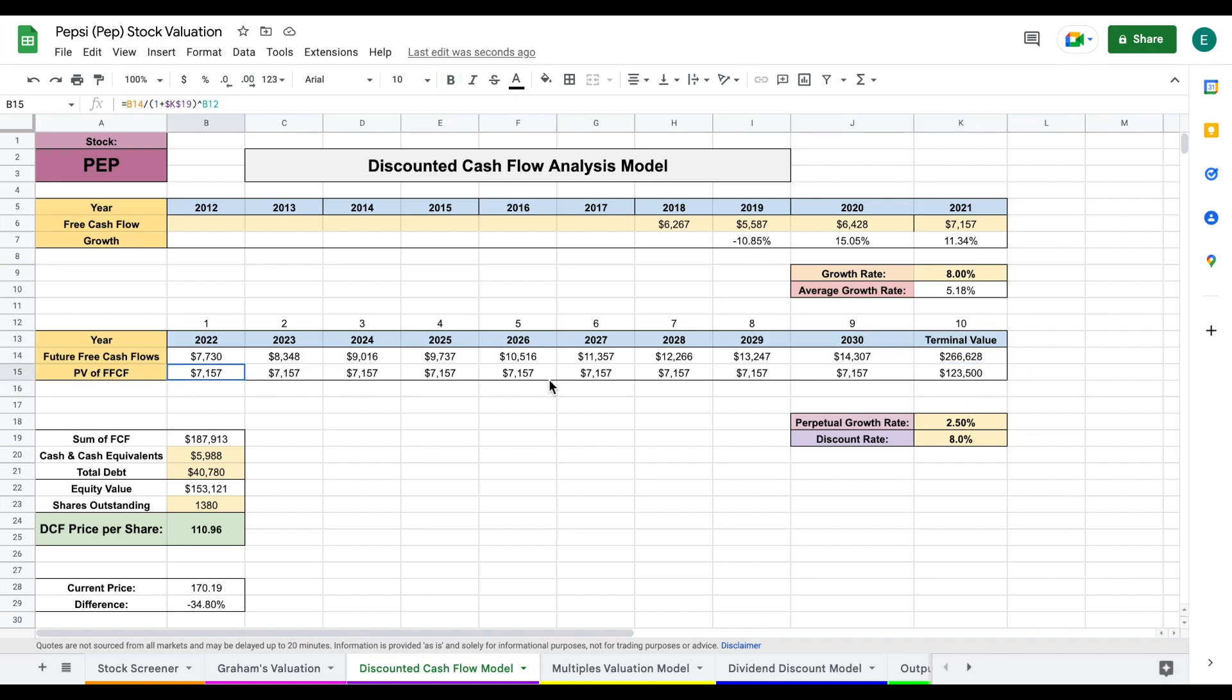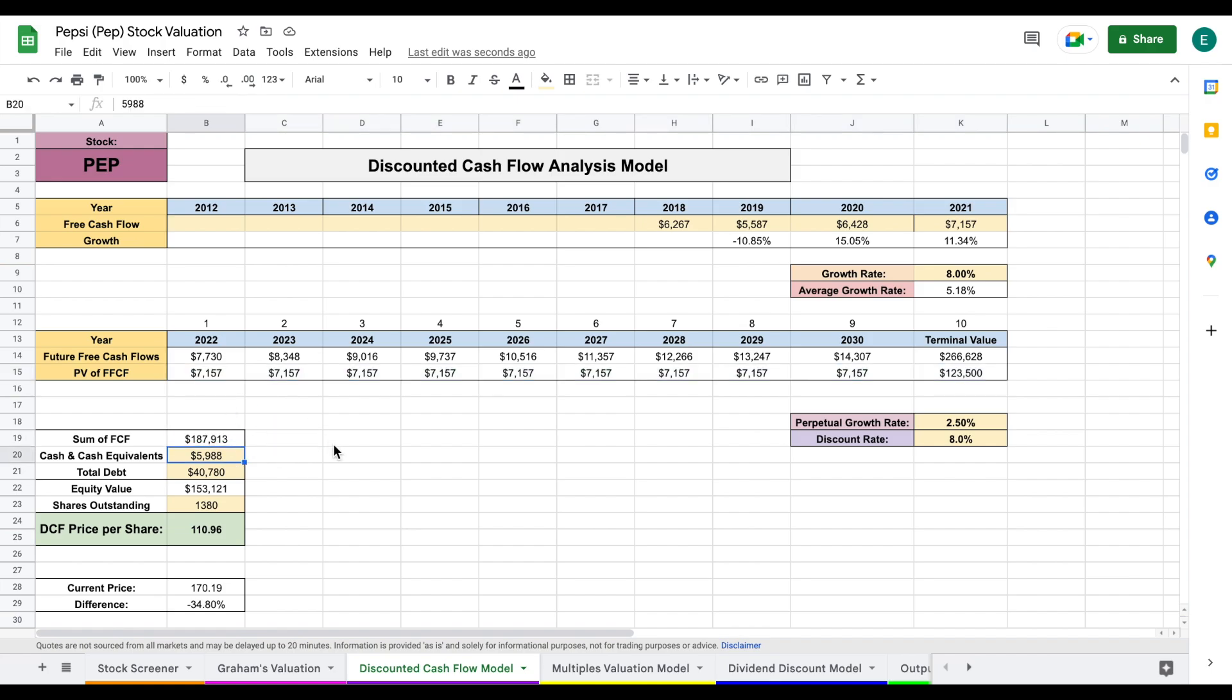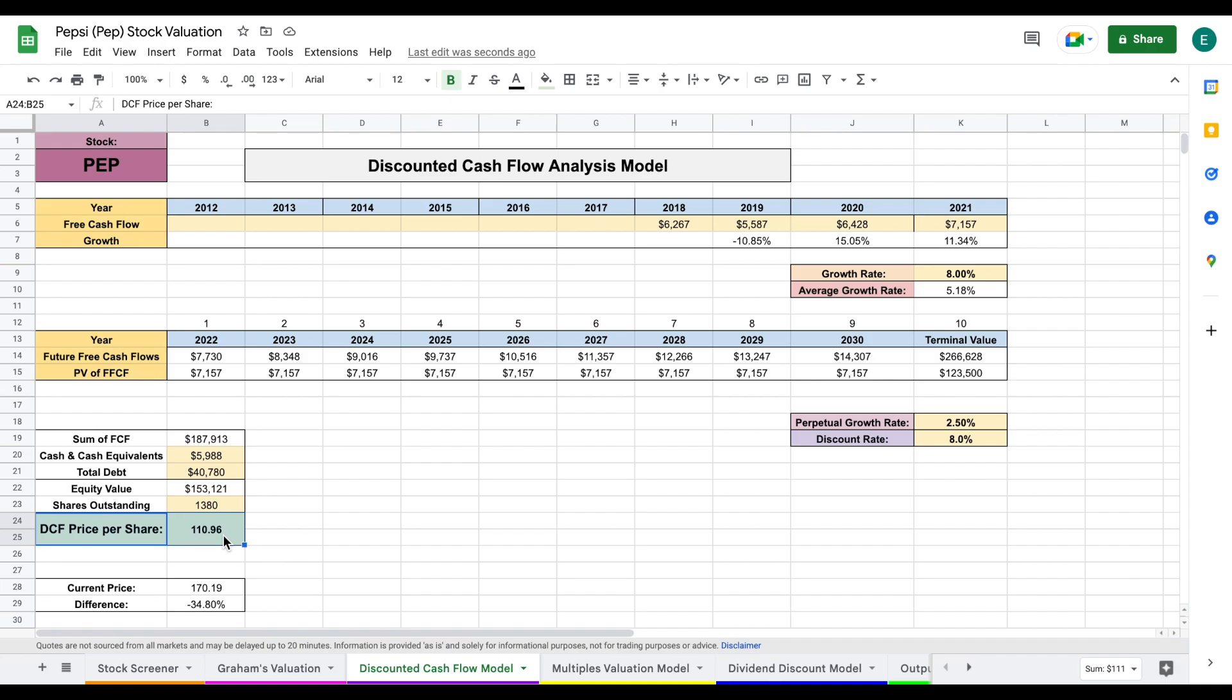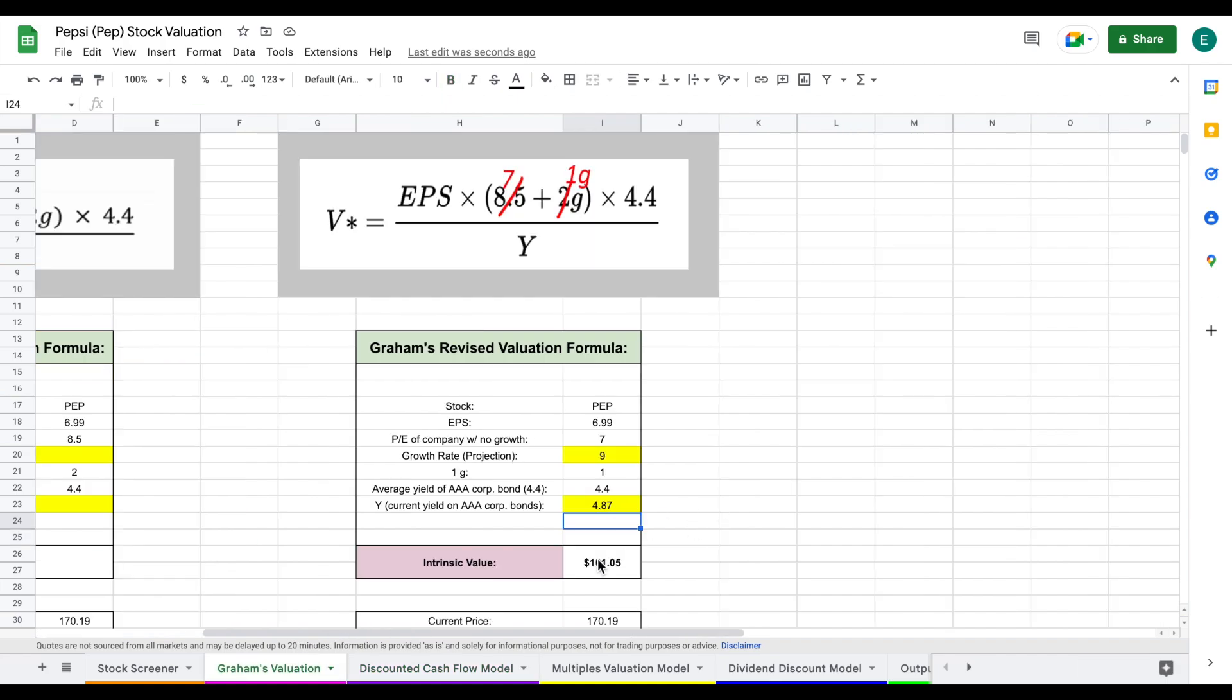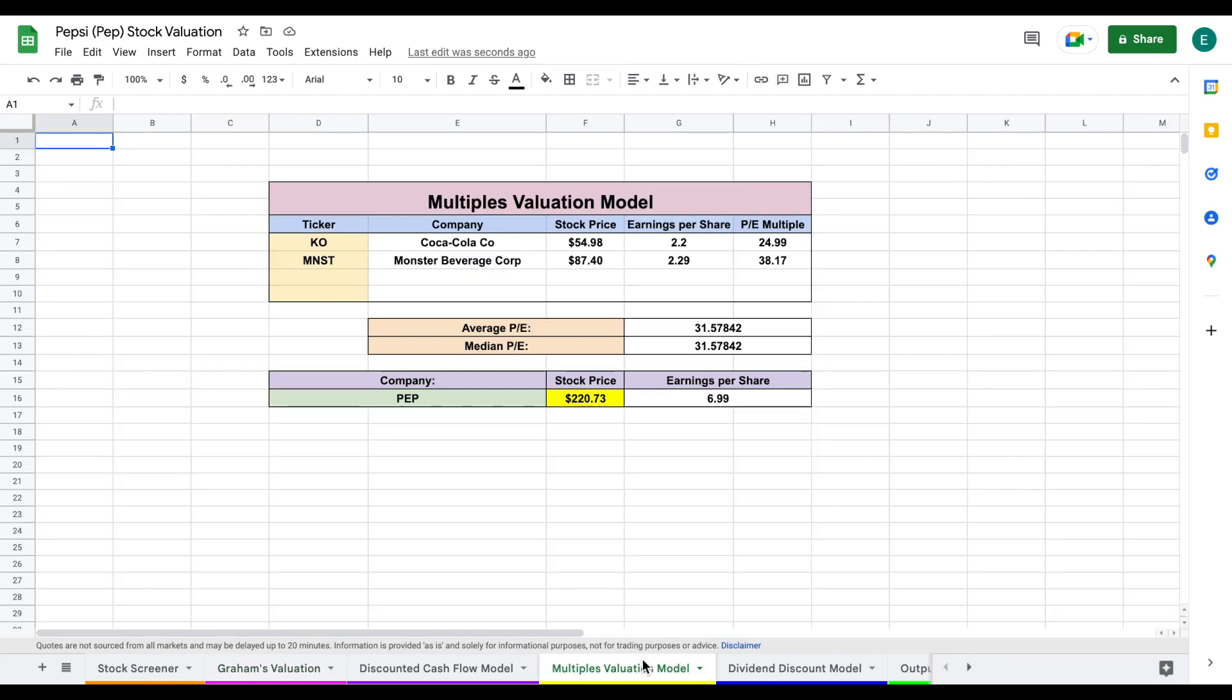I found the present value of those future free cash flows, added them together, added the company's cash and cash equivalents, and subtracted out their total debt to find their equity value. Once I had that, I divided by the shares outstanding and came to a discounted cash flow price per share of right at $111 per share, which is somewhat close to Graham's valuation, a little bit higher.